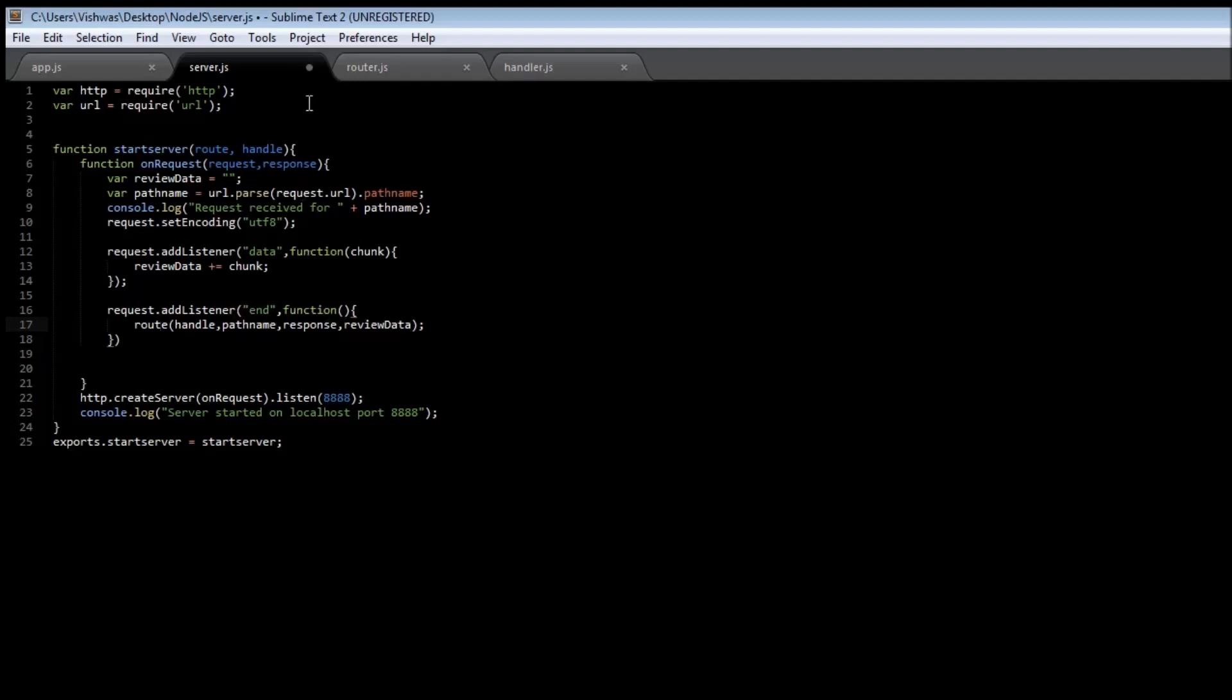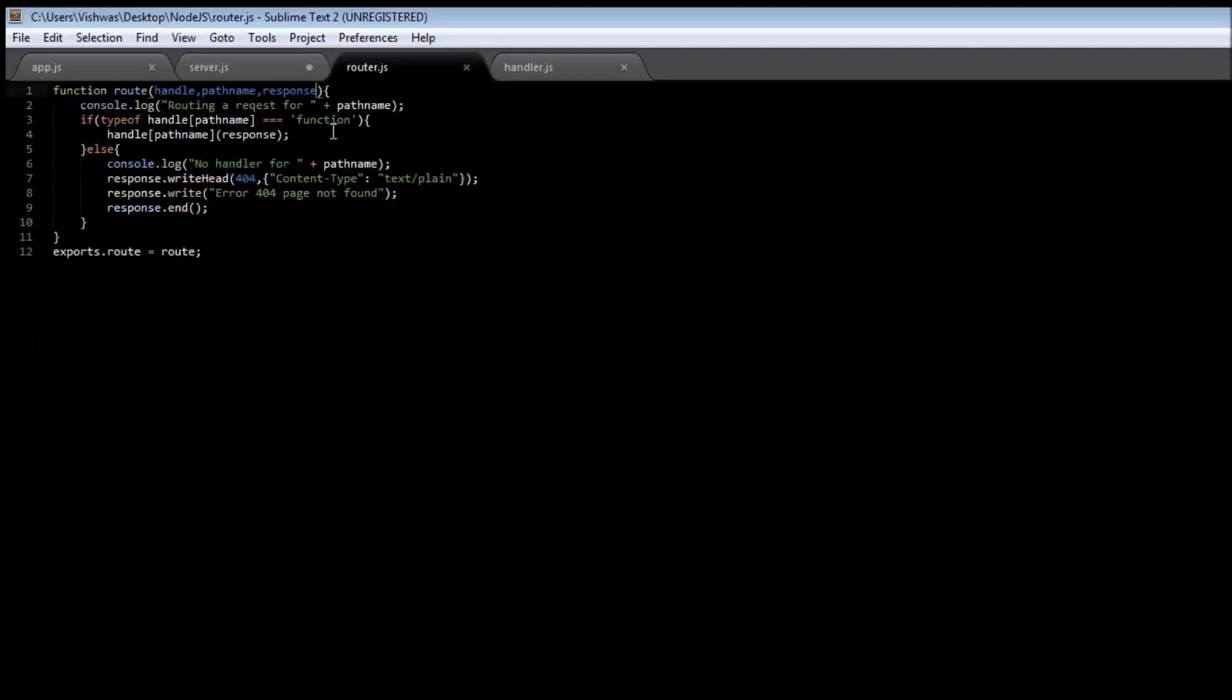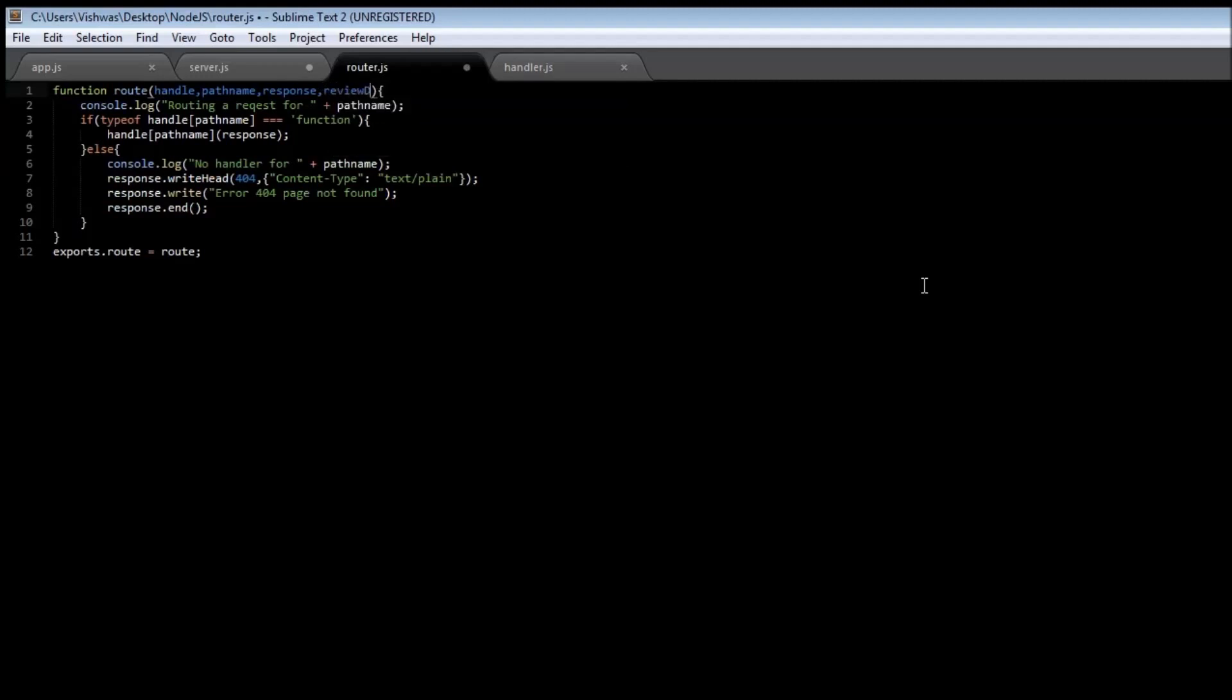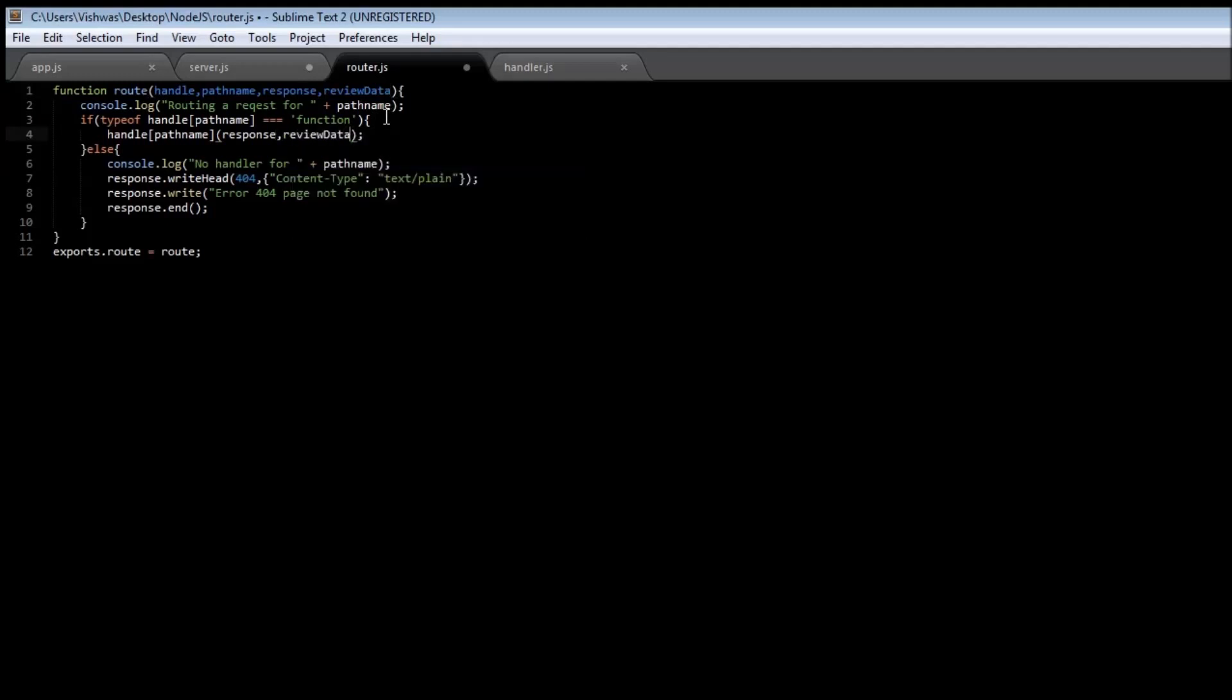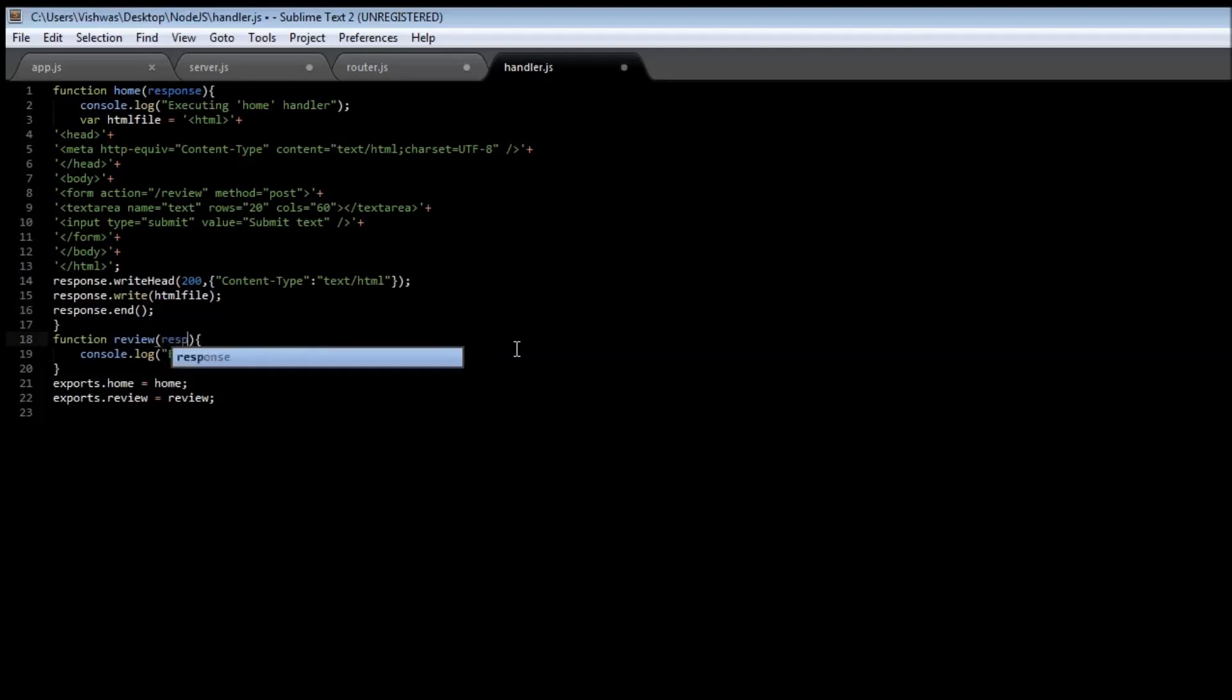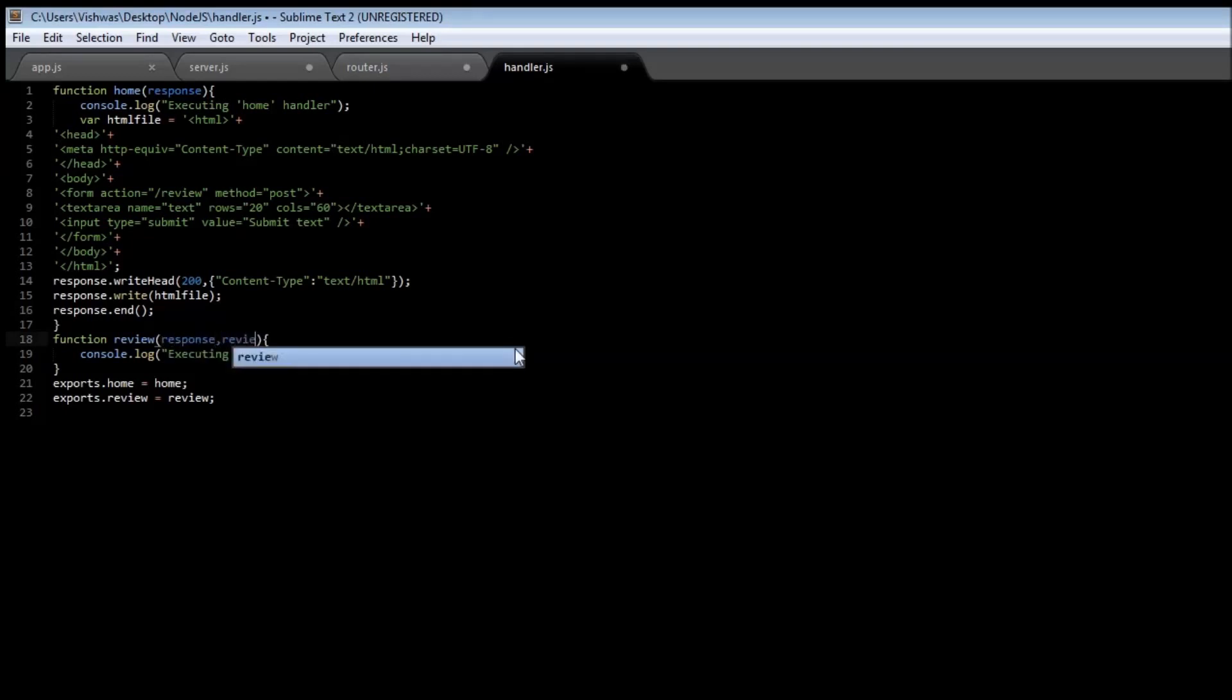So let's go to our router.js and include this new parameter, reviewData, and we need to pass this reviewData to our handlers. So you put a comma and then reviewData, and now we have to go to your handlers.js or the handler module, and in the review function we need to specify response and then the reviewData.